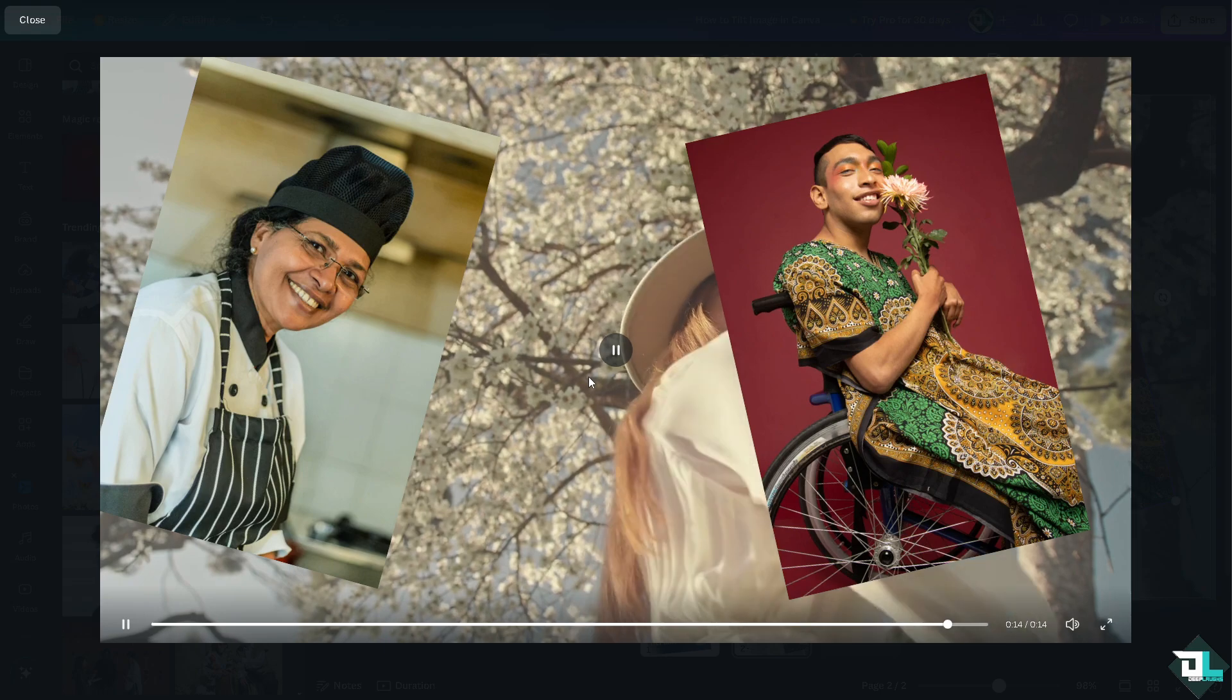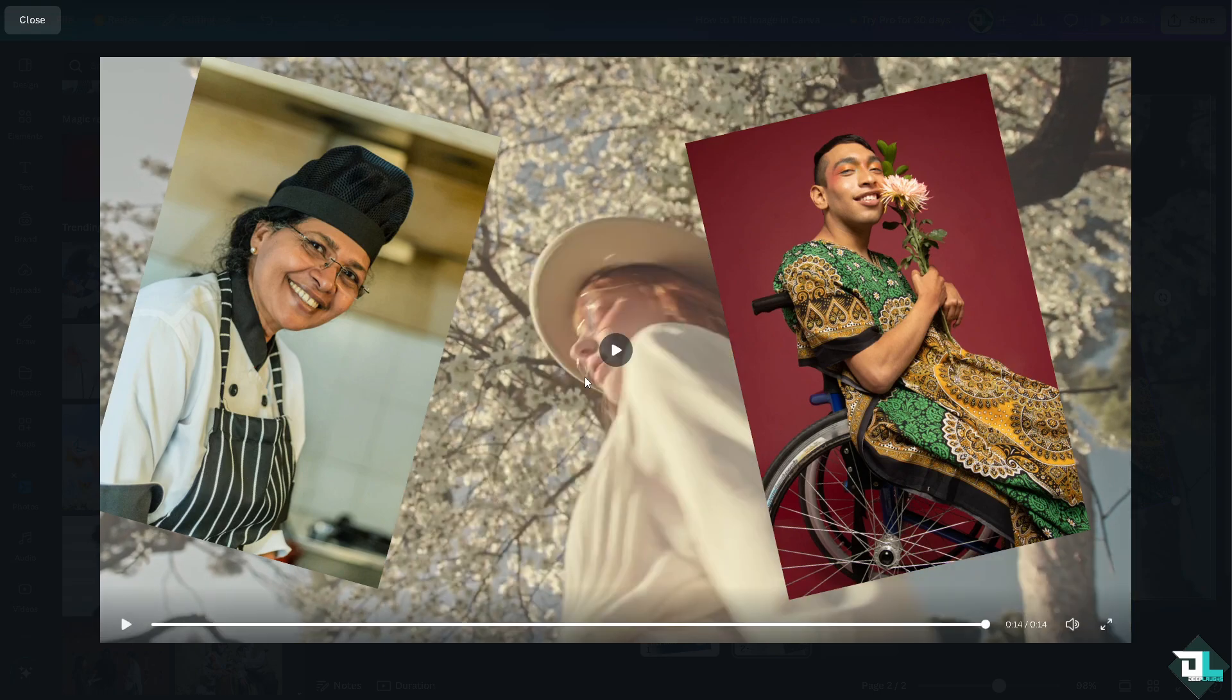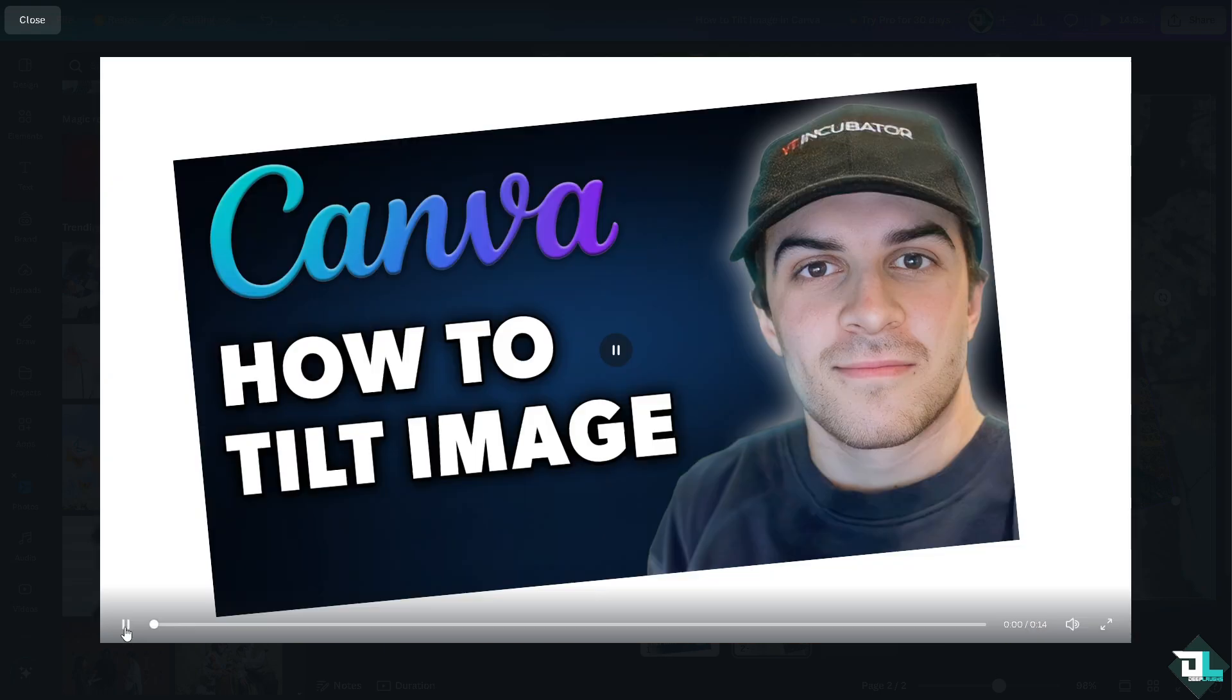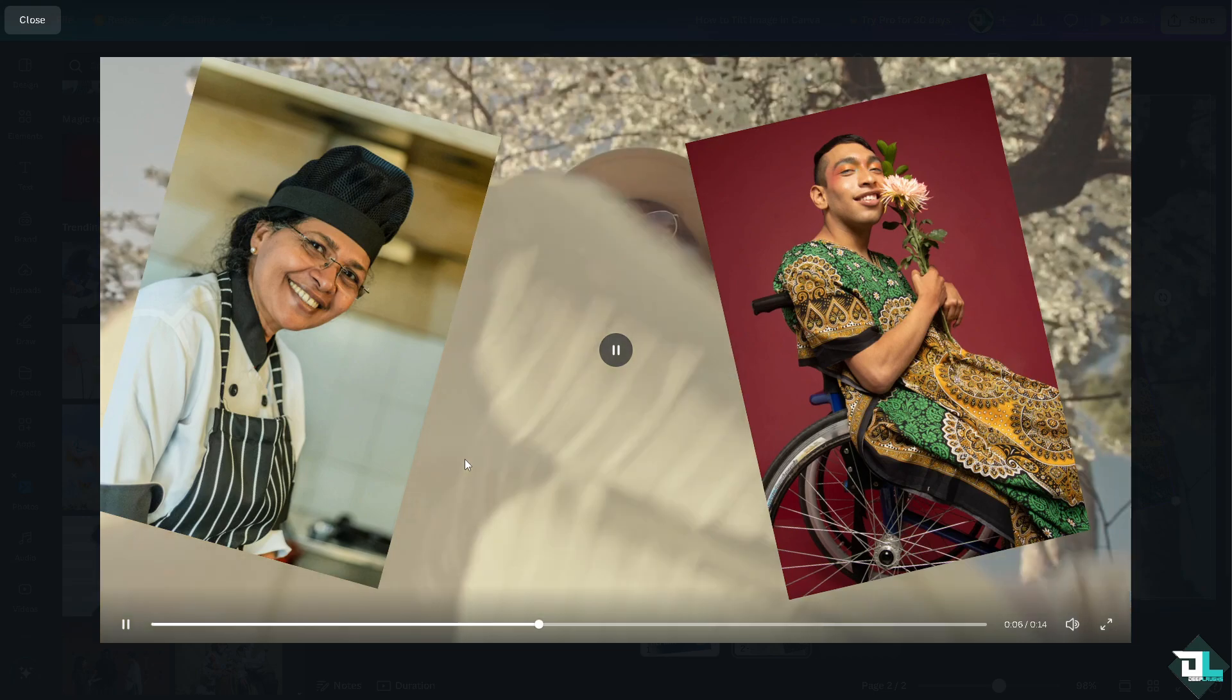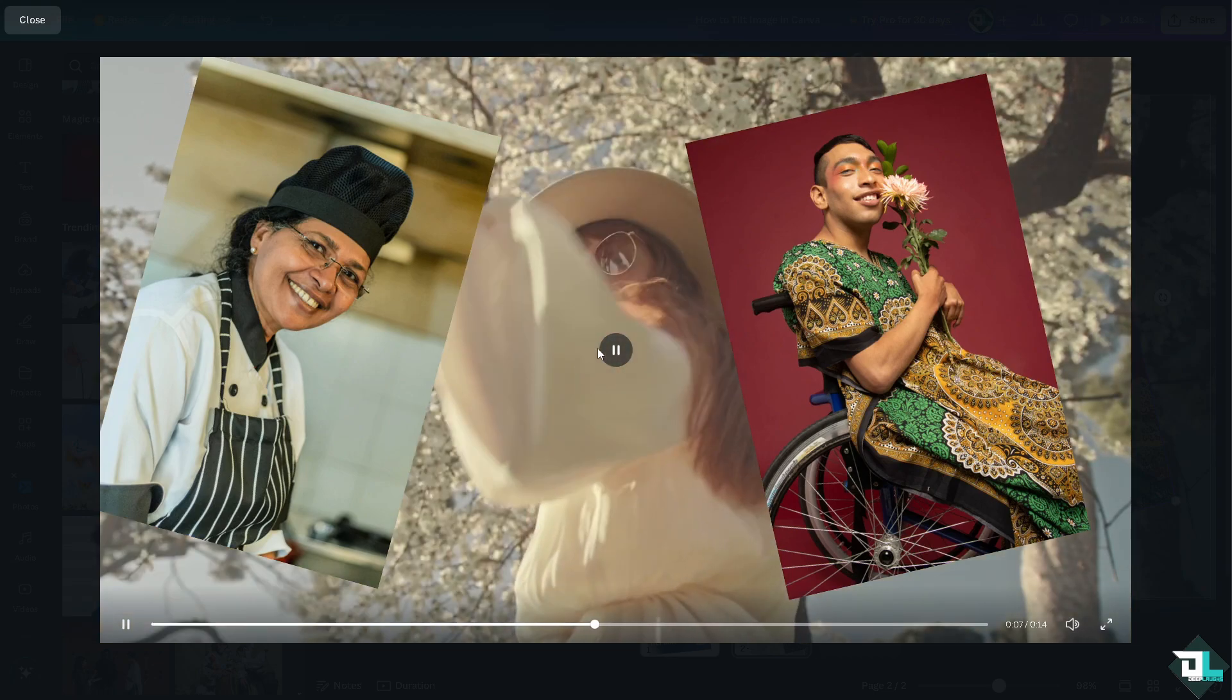Now as you can see, when designing for various platforms you would notice that tilting images can help them fit more naturally into different layouts or dimensions, ensuring they look great no matter where they are displayed.